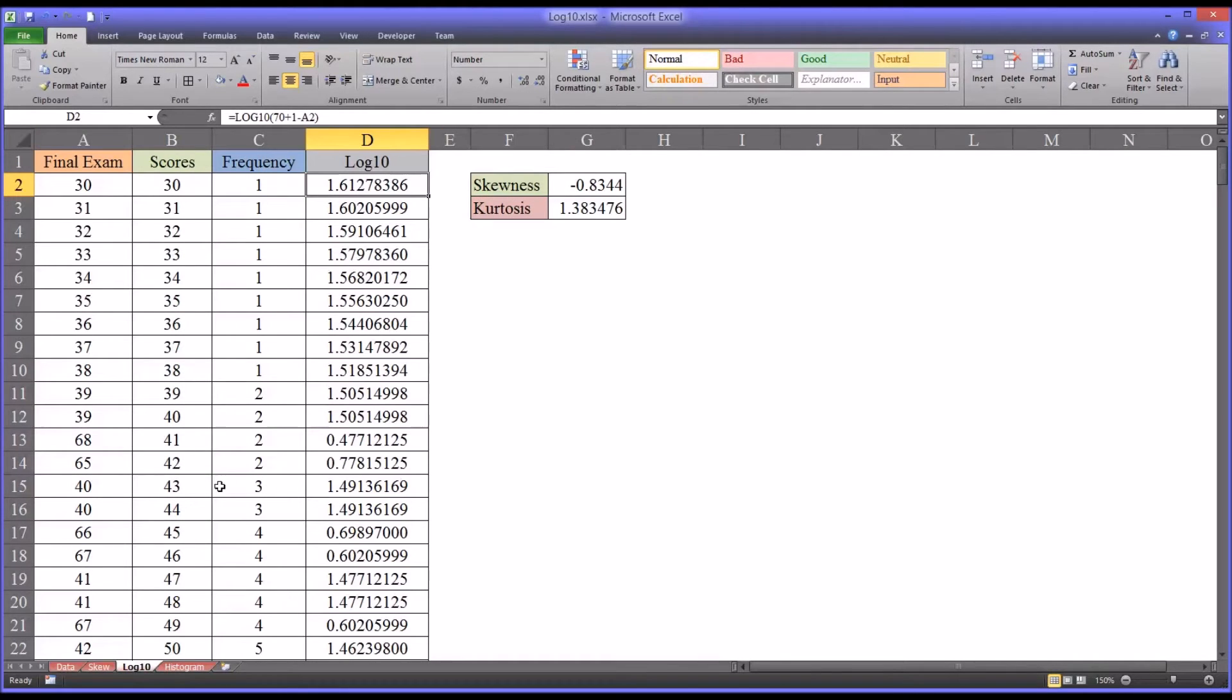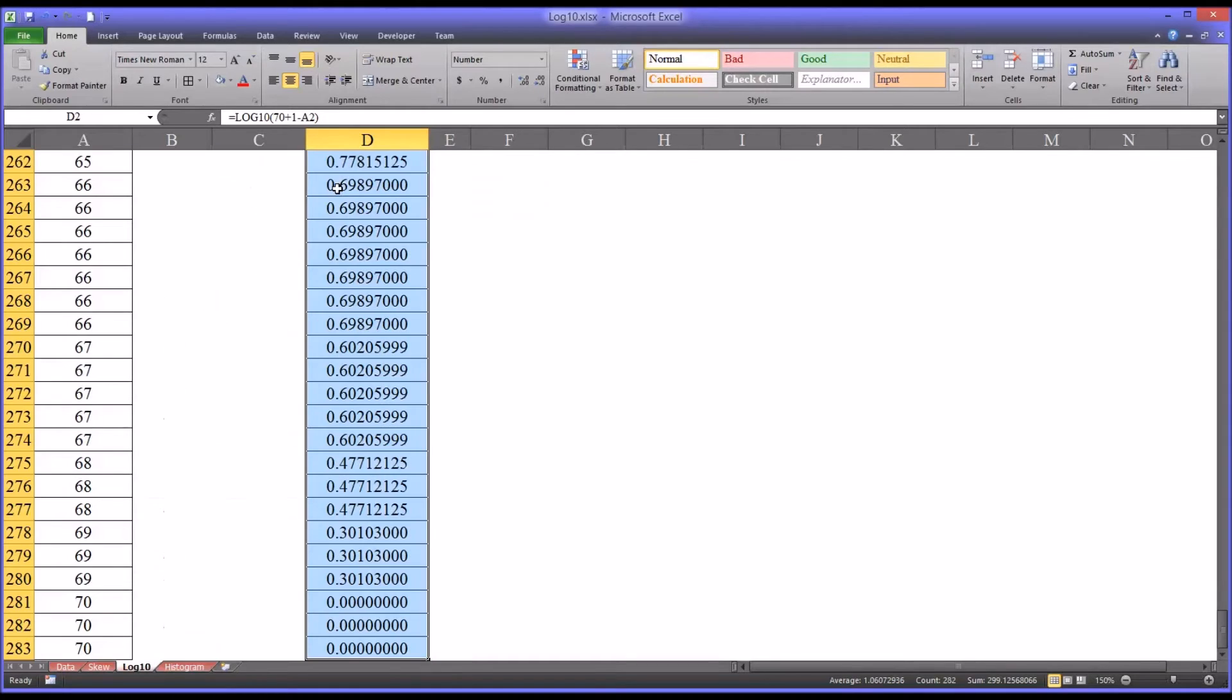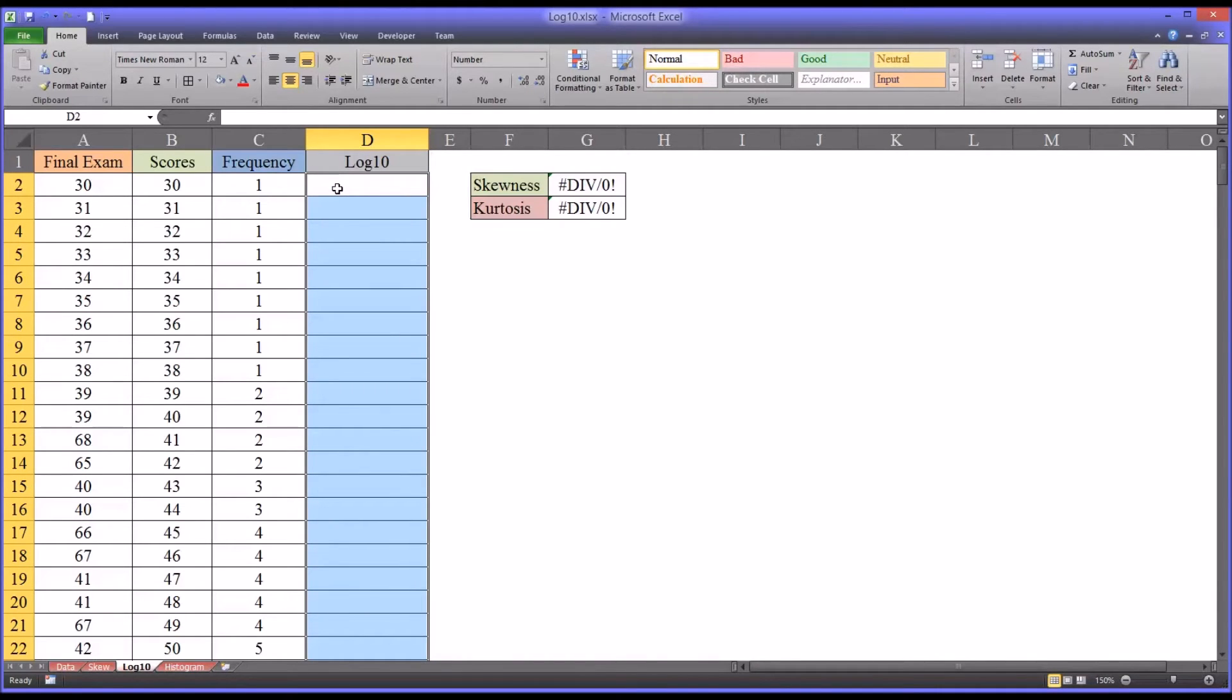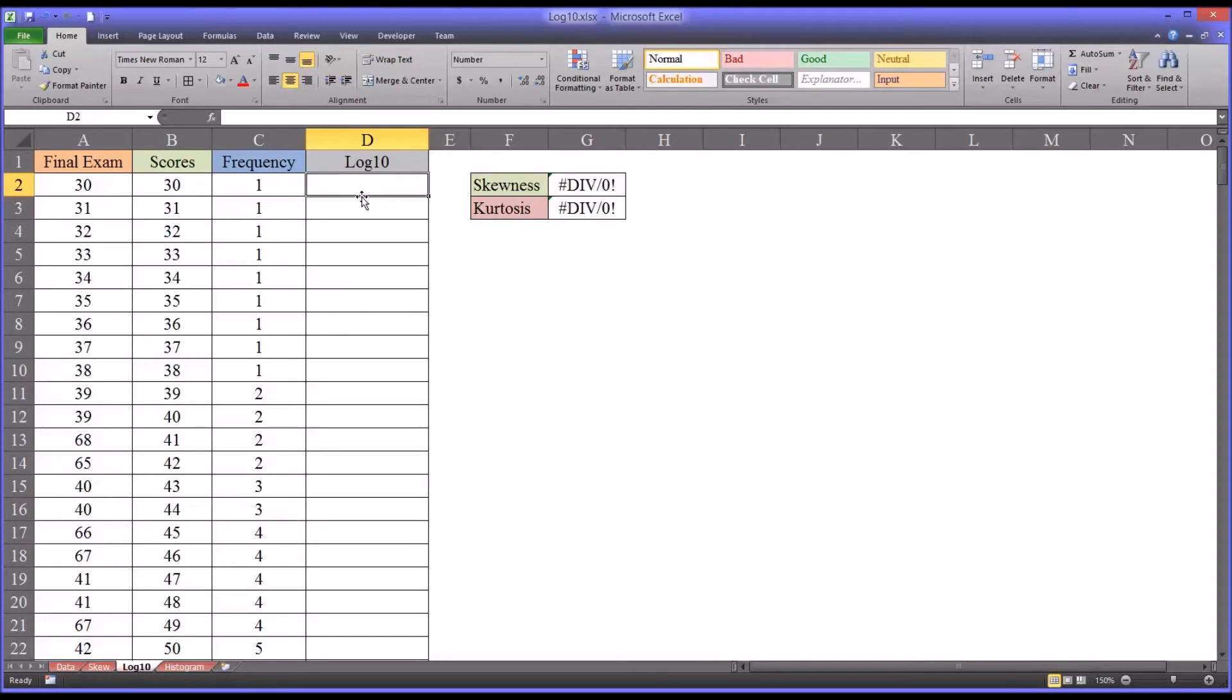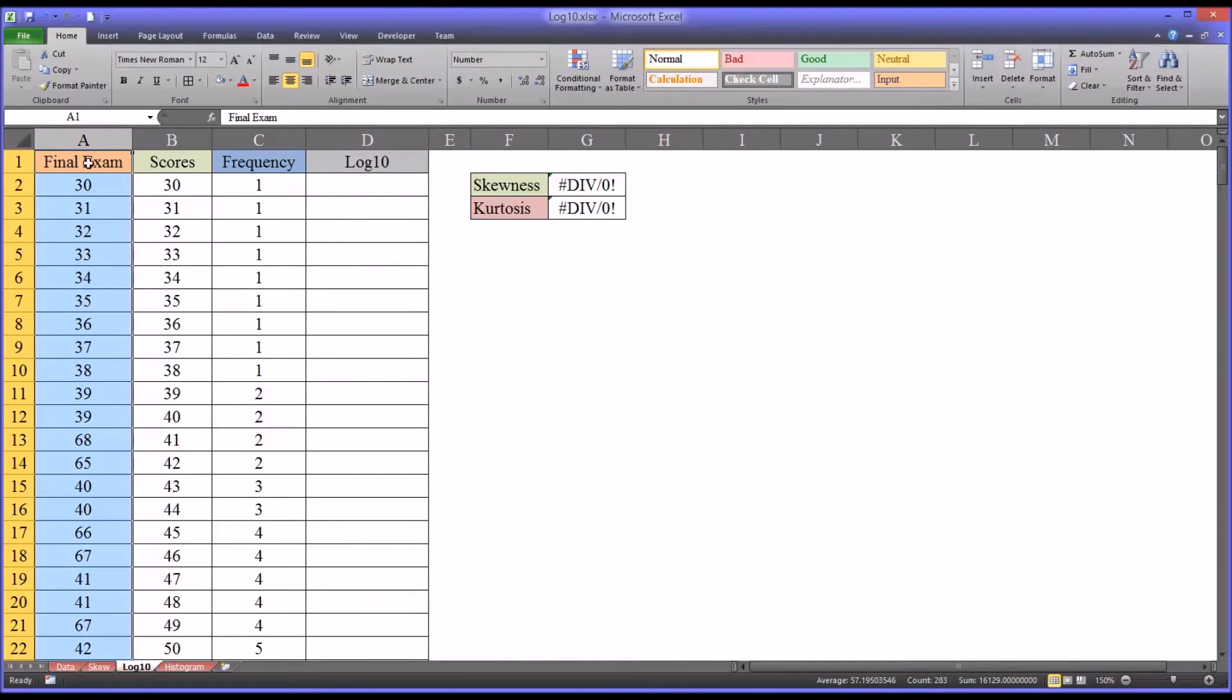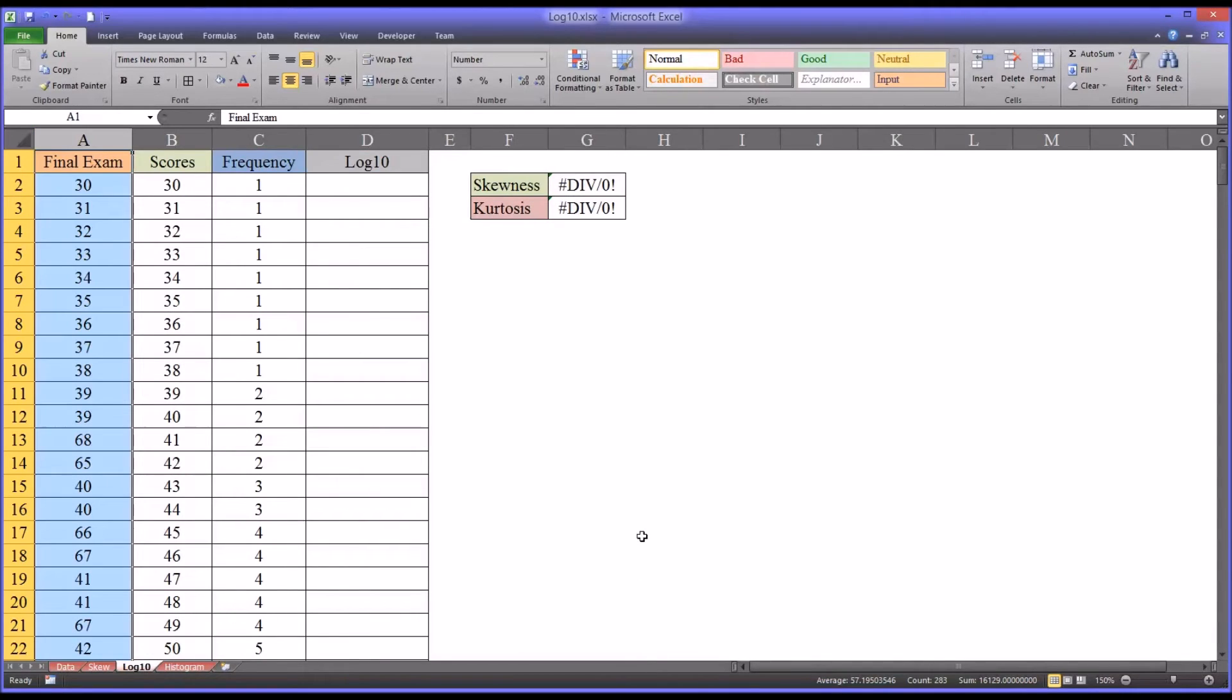So moving to this worksheet, log 10, you can see I have a log 10 transformation of the final exam scores. I'm going to select all the values here using control shift down arrow and delete them and show you how I generated these values. The values of skewness and kurtosis will show an error because I deleted that and the ranges for the functions are now based on this column. So this particular distribution, this data set here, final exam variable, is the same data in this negatively skewed distribution. And because it's negatively skewed, I have to use a reflection as part of the log 10 procedure.